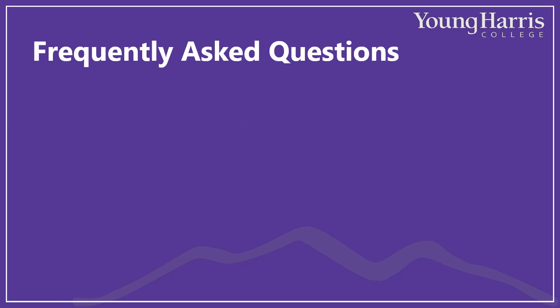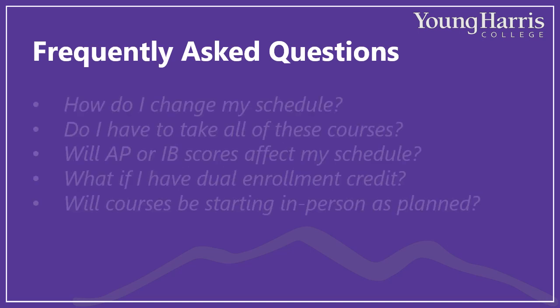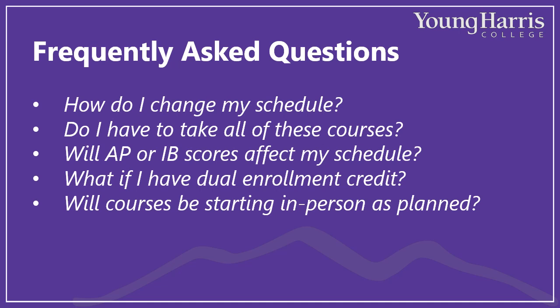Let's wrap up by answering some of the questions we've heard from you about fall courses. First, how do I change my schedule? You'll be able to make changes when you arrive in August. During orientation, you'll have plenty of opportunities to meet with your Foundations 1000 instructor and with your peer mentor to discuss options.